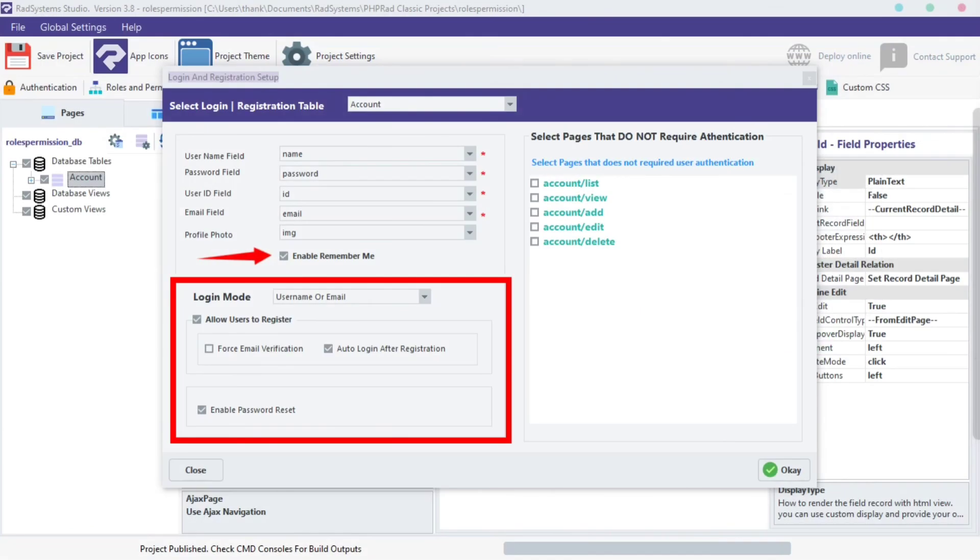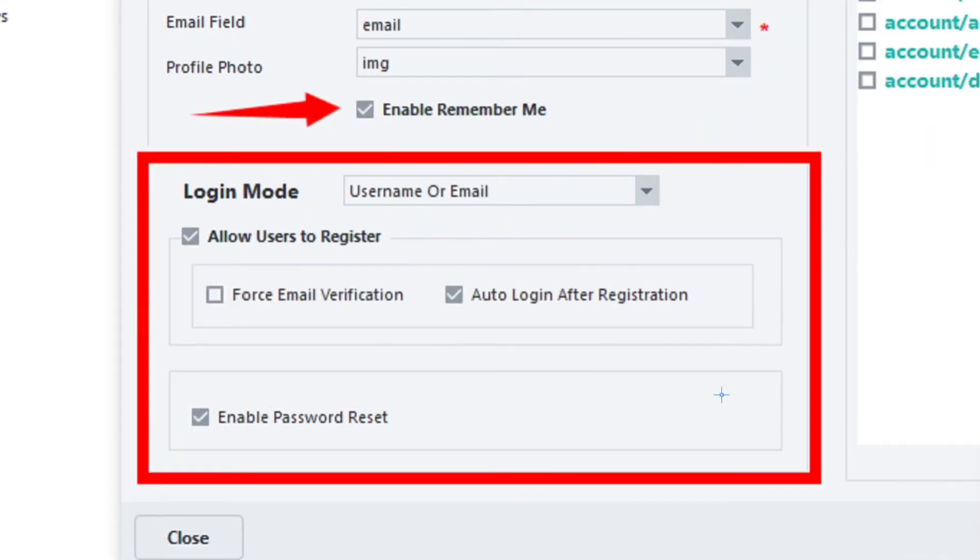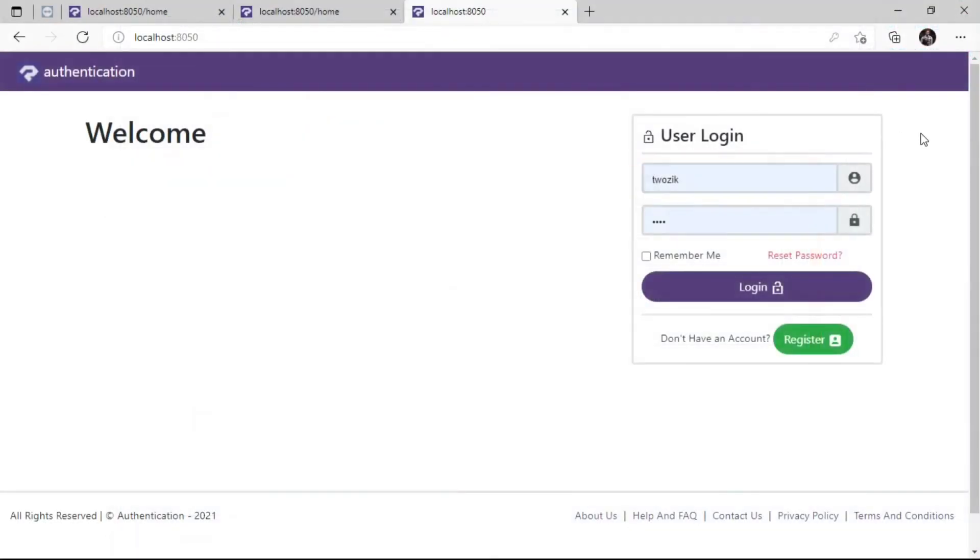Finally, we can disable users from registering themselves. Also we can enable or disable Remember Me option and Password Reset from here. Now we have learned how to enable, configure and use authentication in our project.